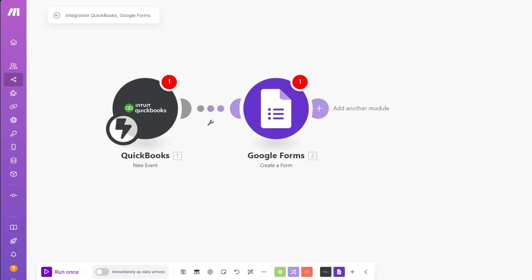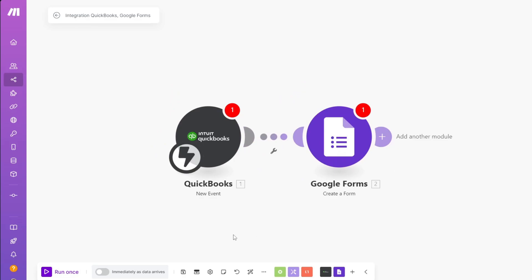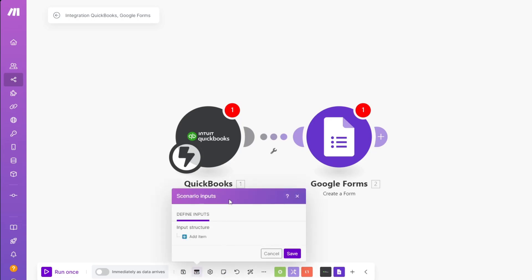After setting up your scenario, click the 'Save' button. If you want to test it first, click 'Run Once' — this will run the scenario to verify that it works with your APIs. Once confirmed, save the scenario.